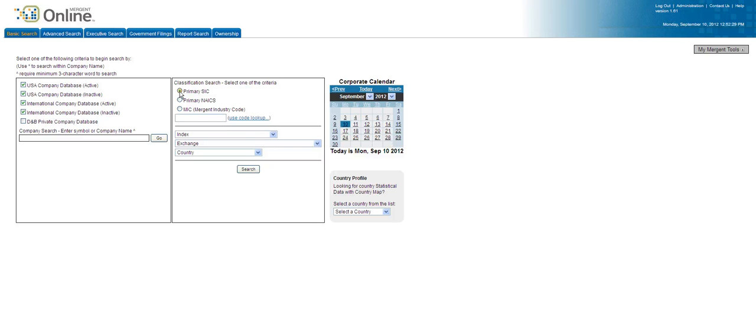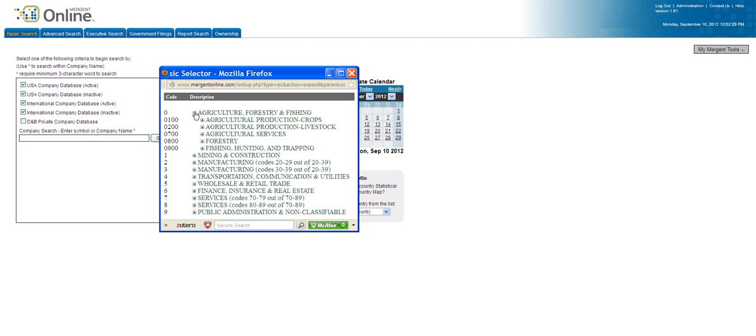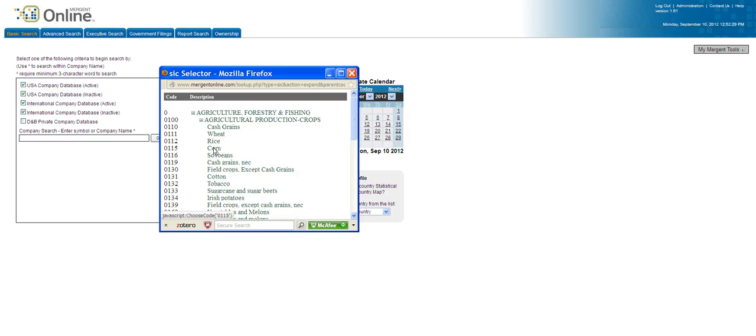And you can use a code lookup. In this case the assignment is agriculture. The students are required to use either the 100 or the 200 sub code, so we'll just look at the 100, and choose corn.